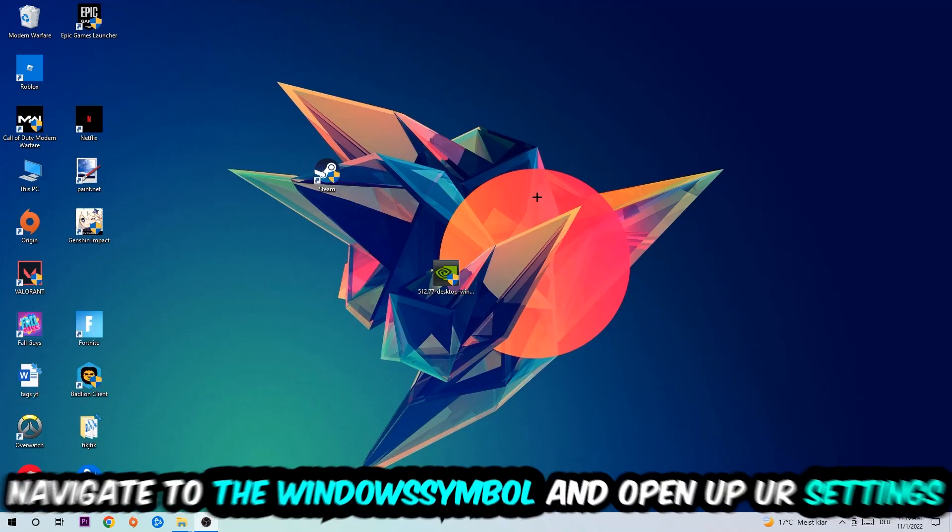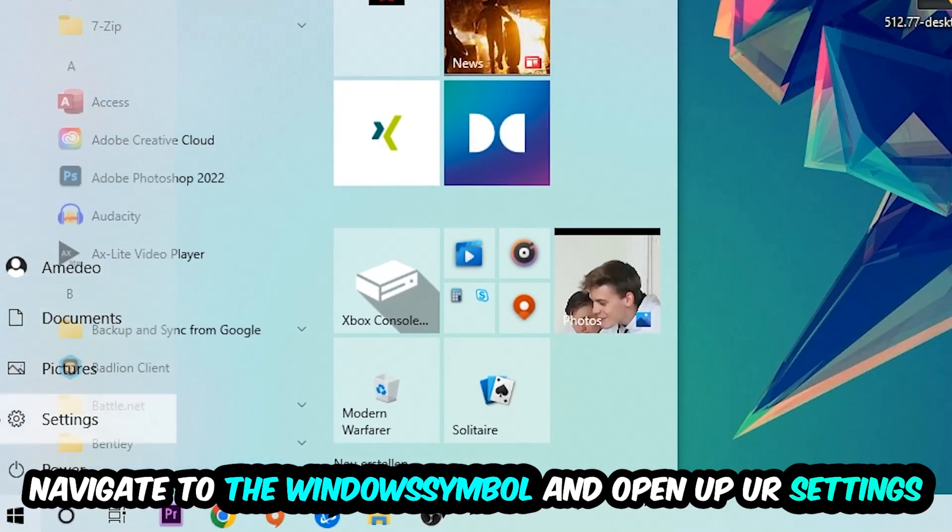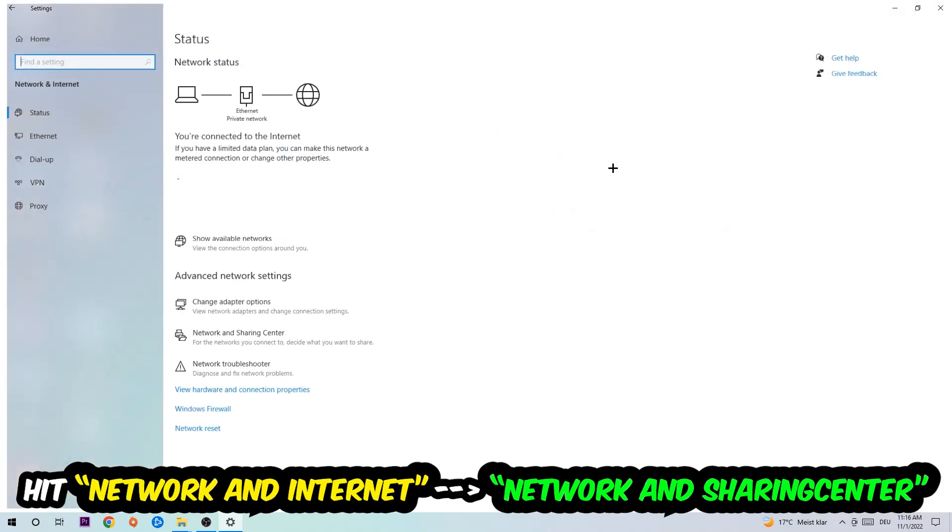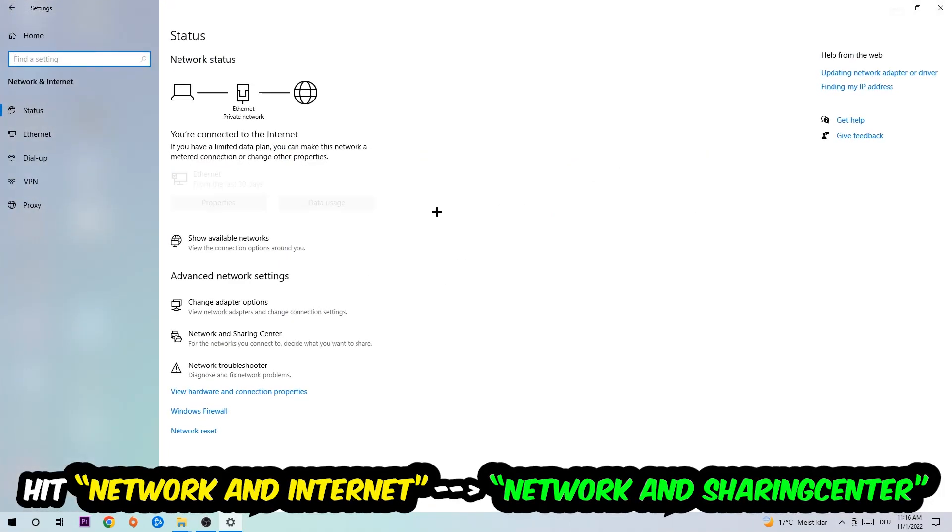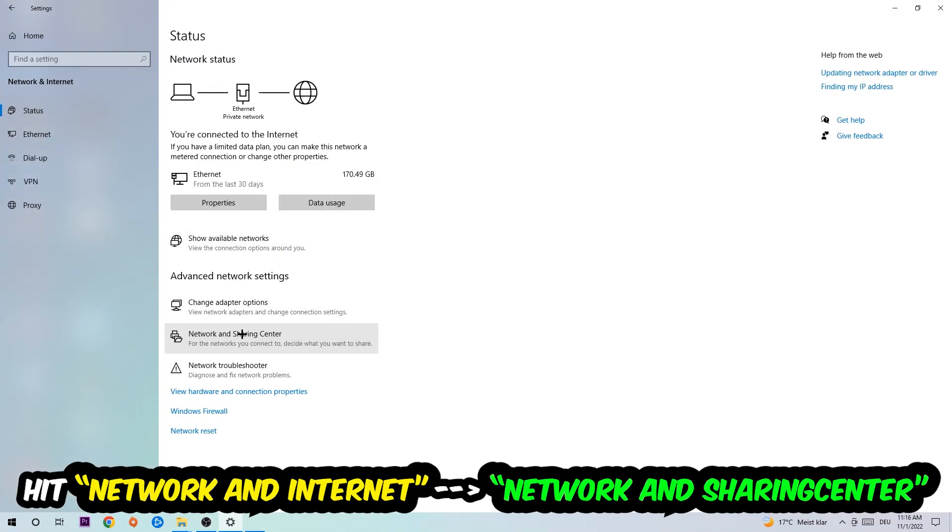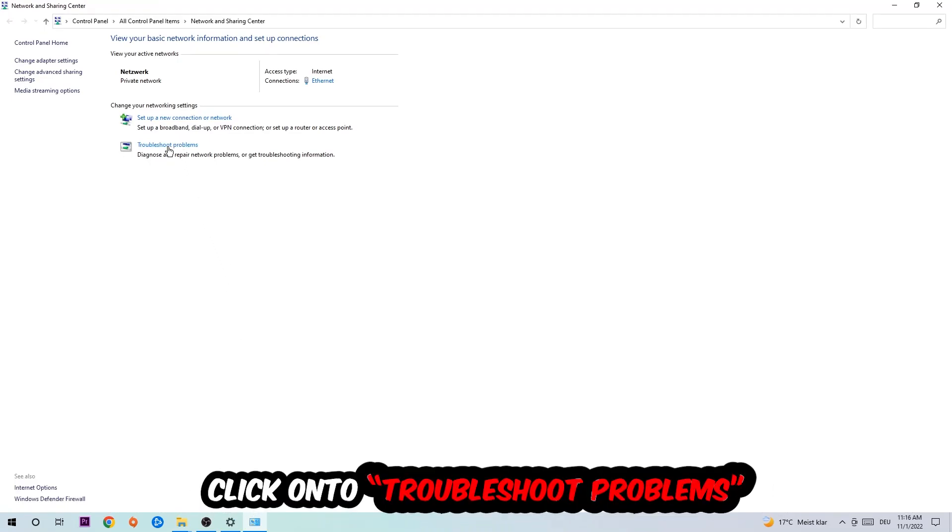Navigate to the bottom left corner, click on the Windows symbol, open up your settings, hit Network and Internet, and now I want you to click into Network and Sharing Center. As you can see, there is this tab called Troubleshoot Problems. You're going to click on that.